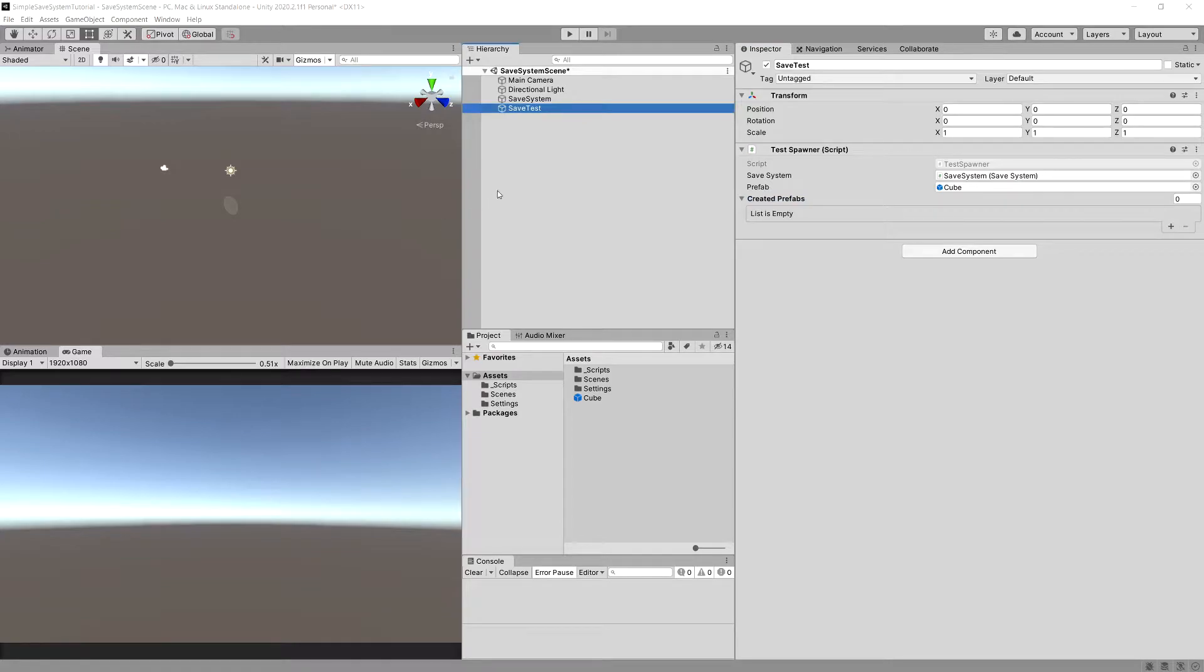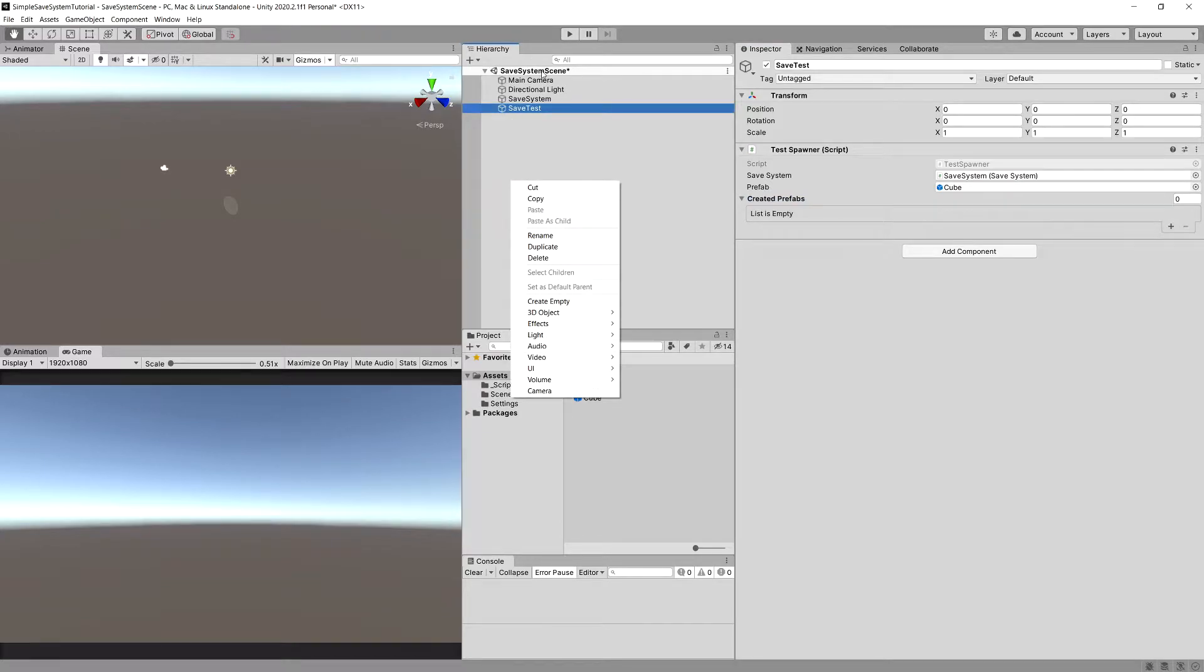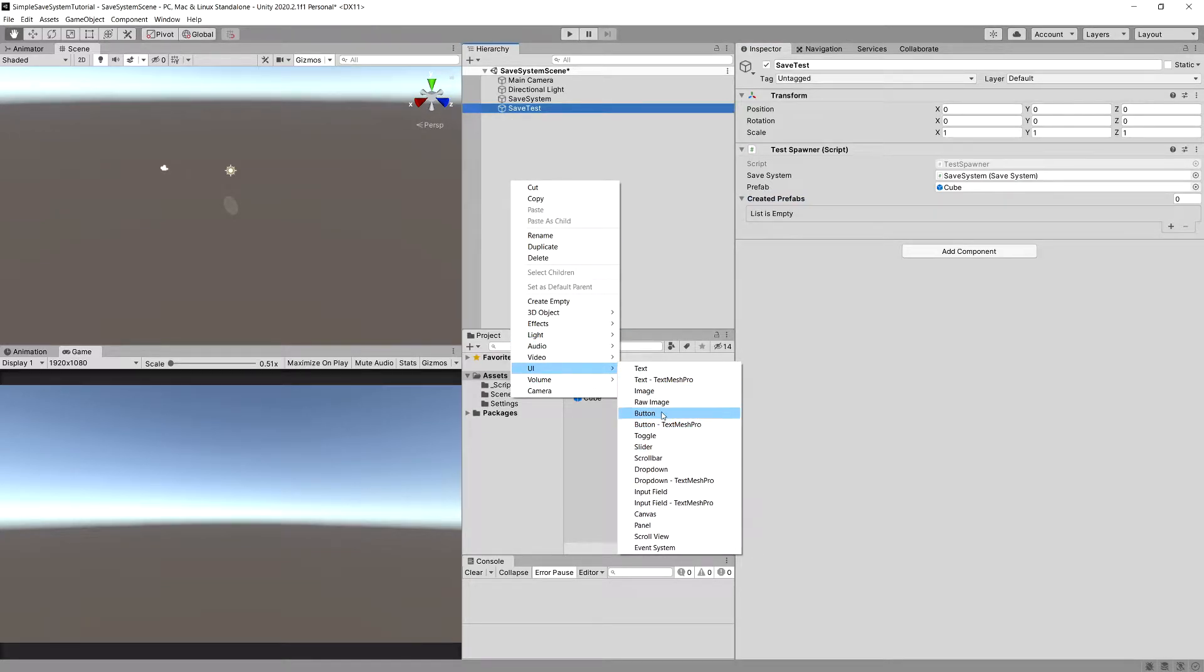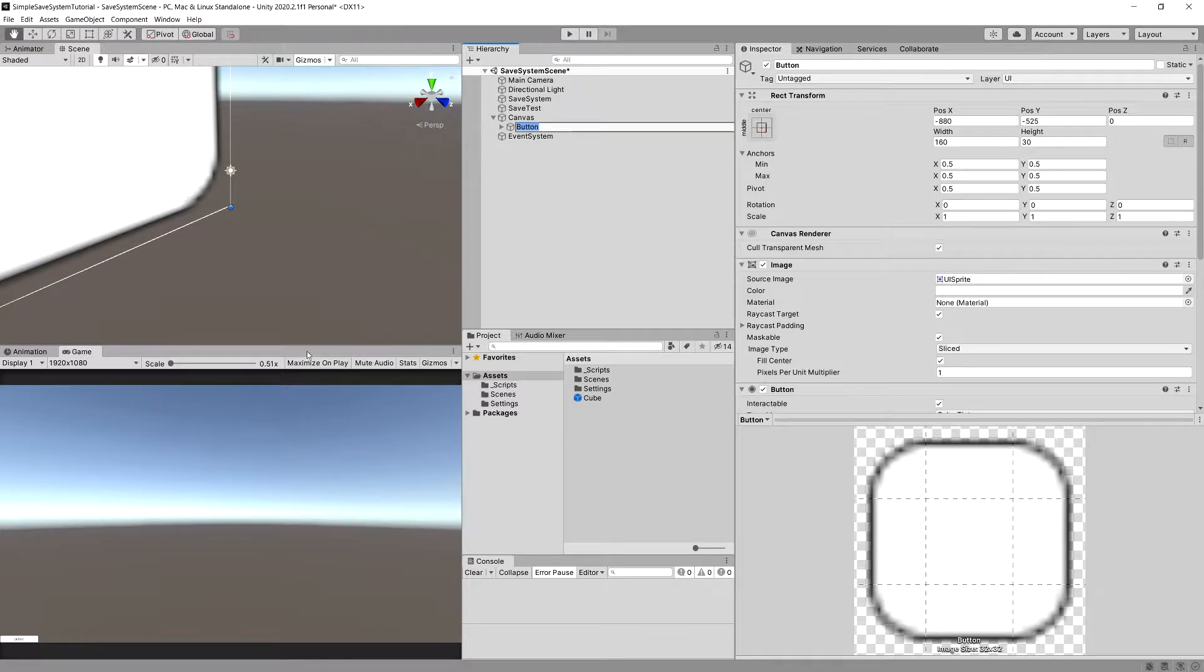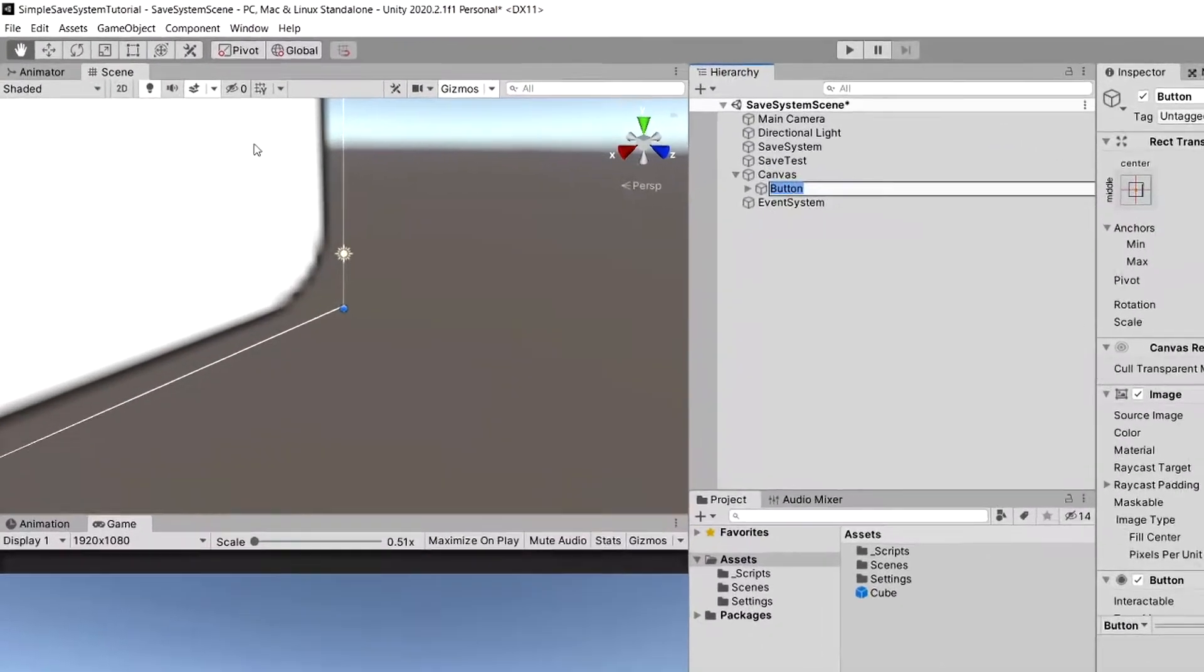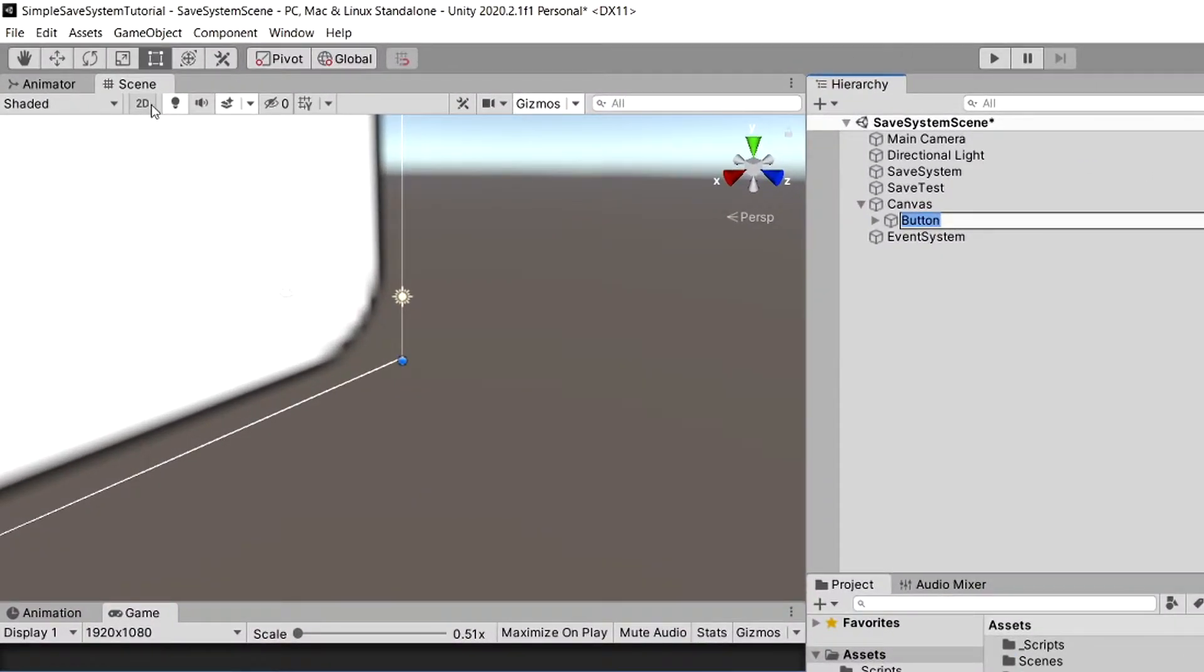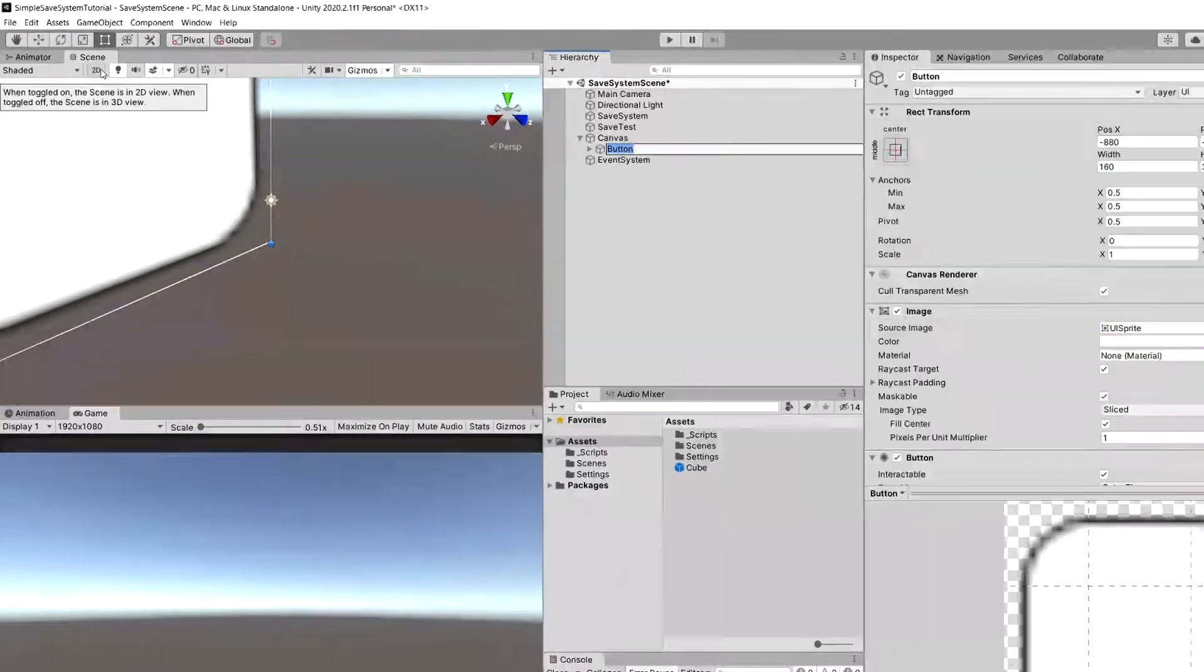Let's right click in the hierarchy, select UI and select a button. I can see that the button is pretty small, so to see it in the scene view let's select the 2D.